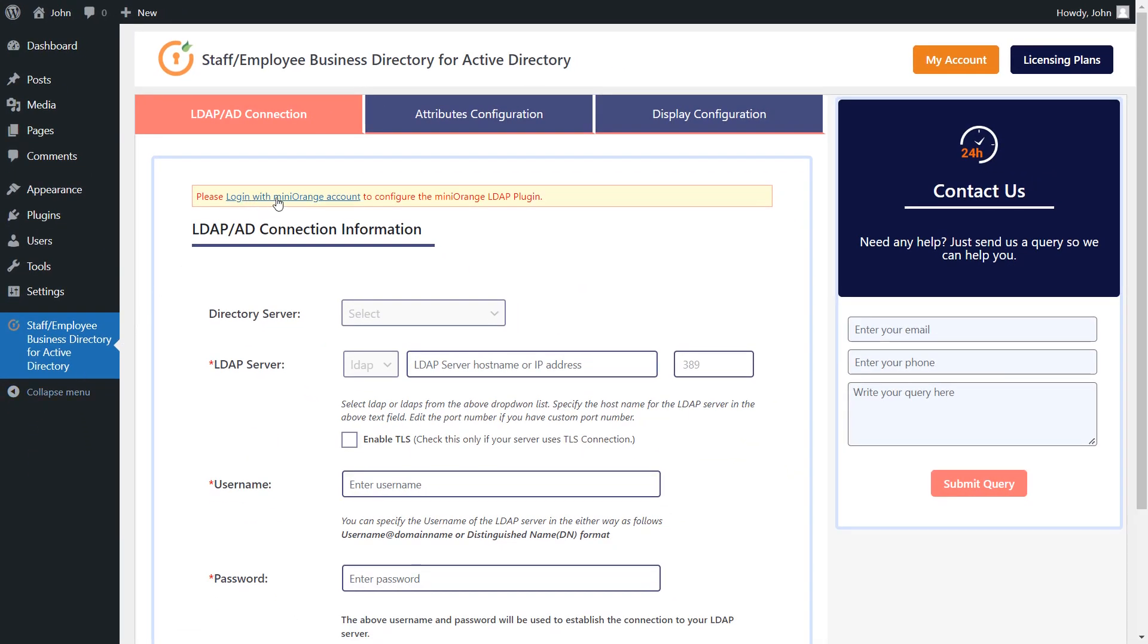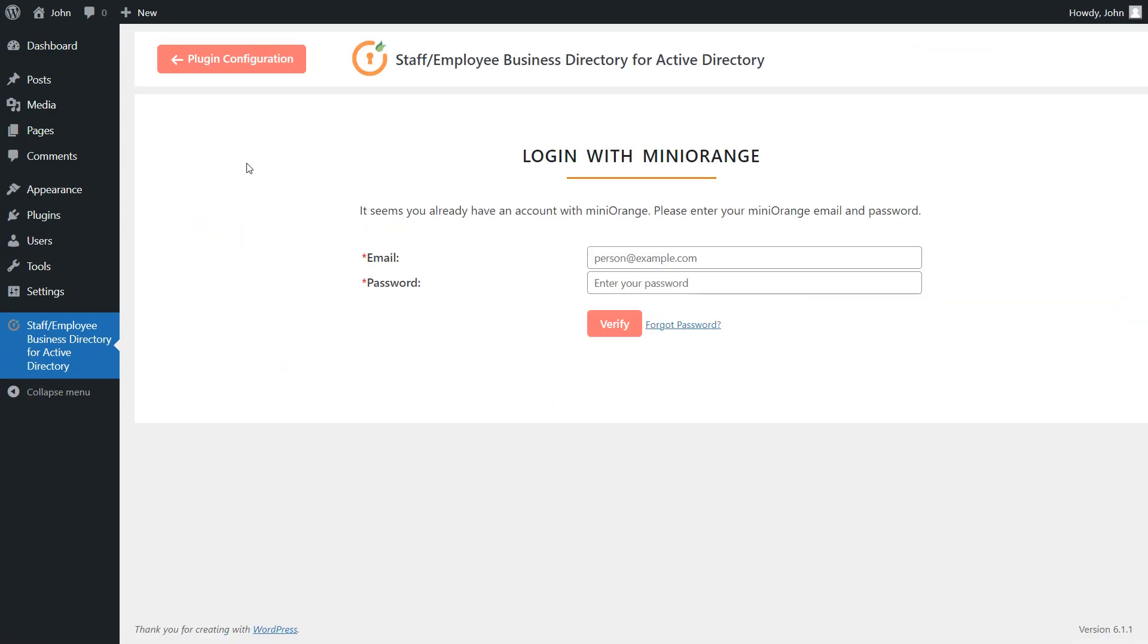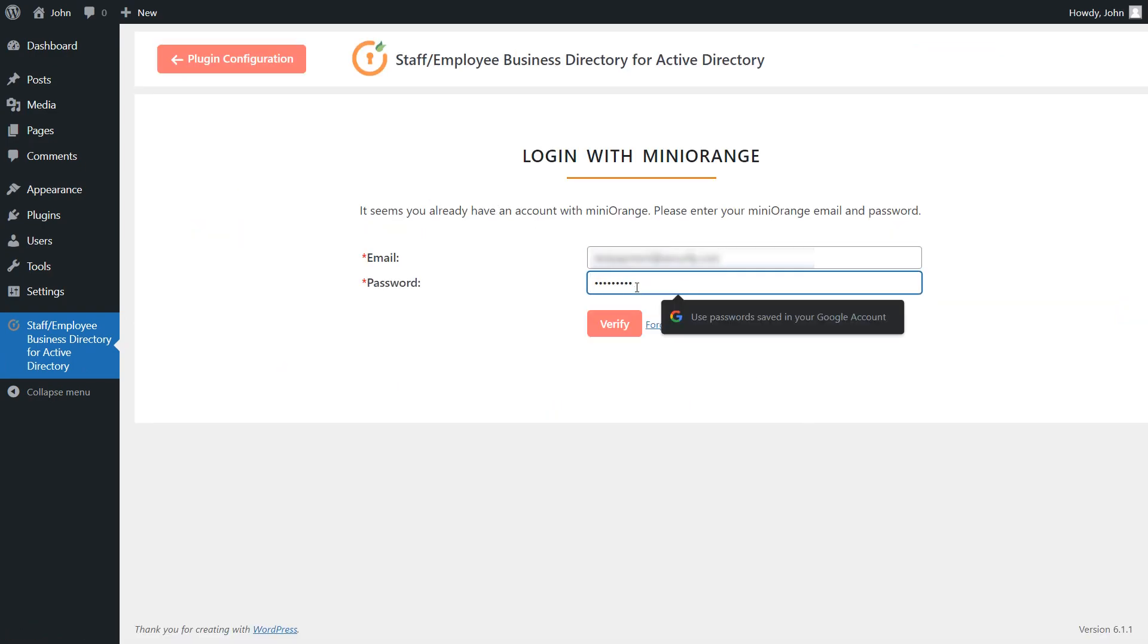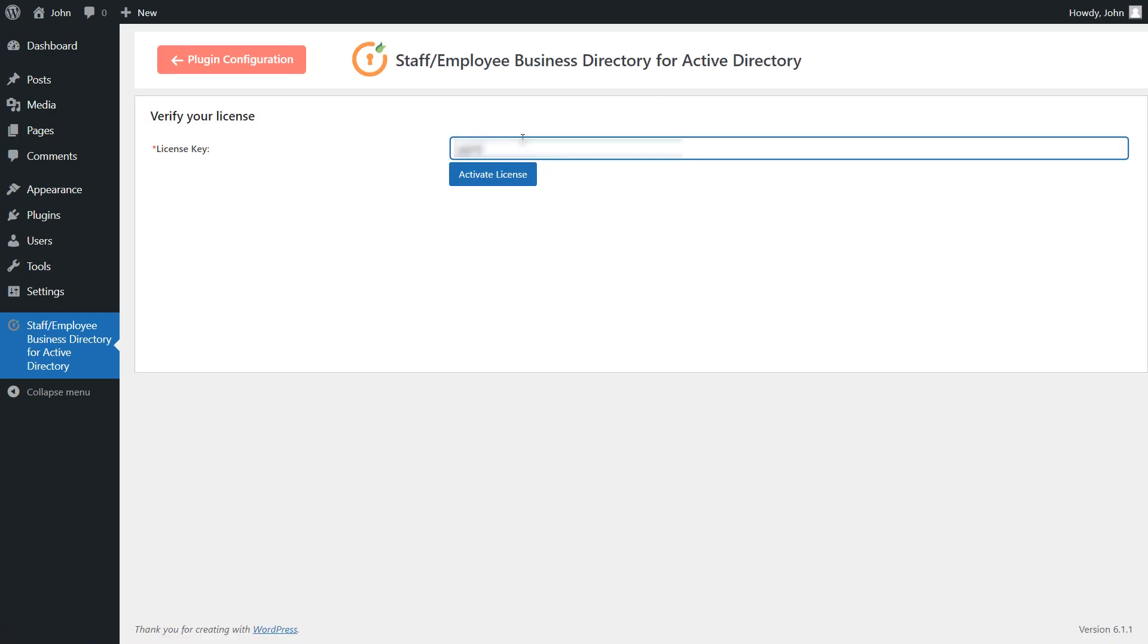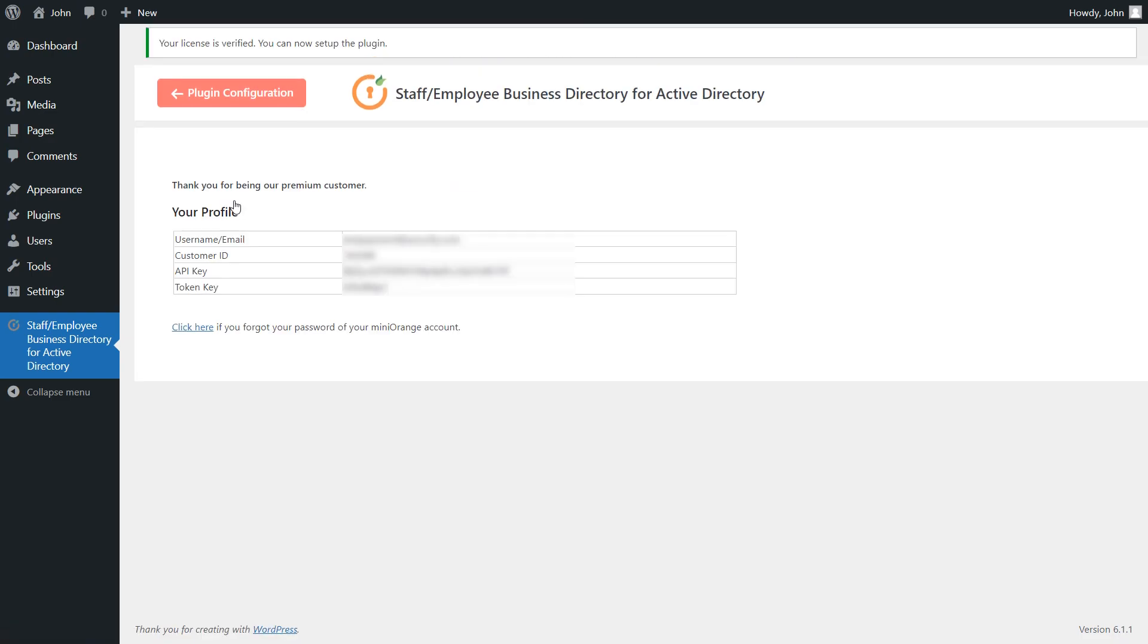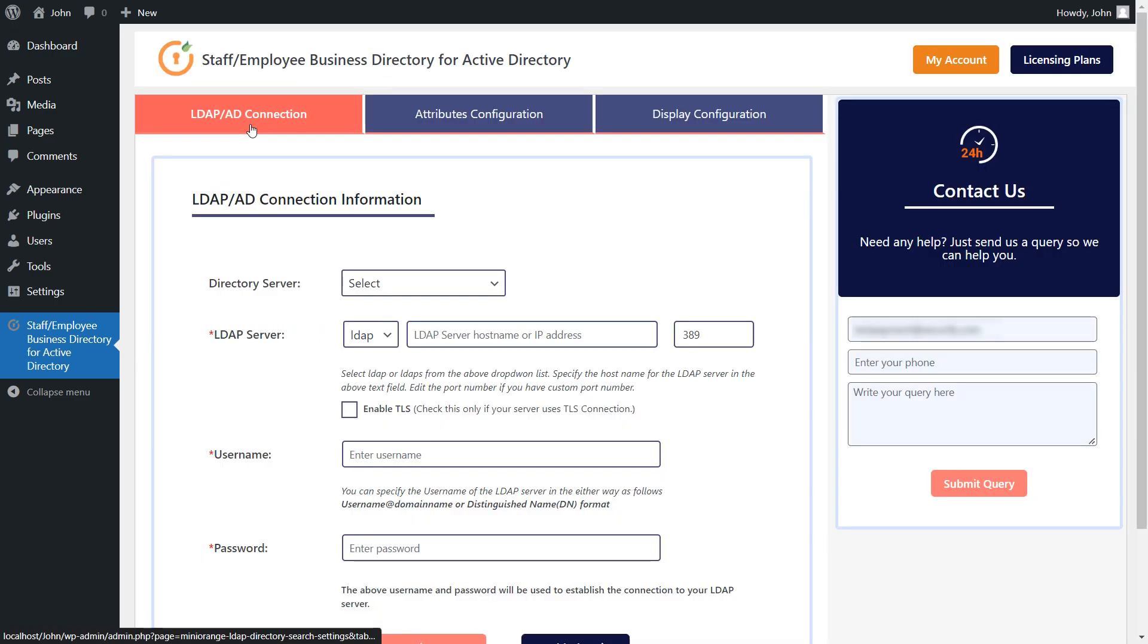To configure the plugin, first you need to log in with MiniOrange account. Enter the credentials and click on the Verify button. Enter the license key and click on the Activate License button. After license activation, click here to proceed to the plugin configuration.